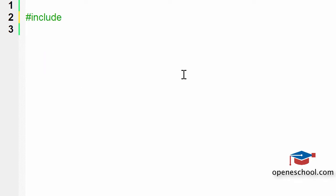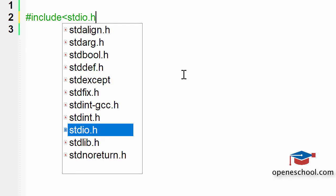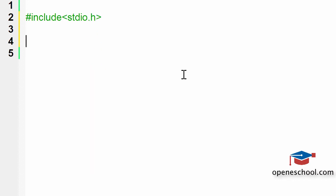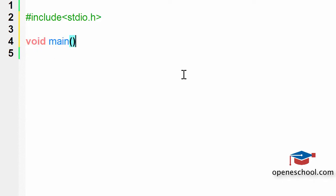Let's write a program. We start by including the stdio.h header file, which contains the printf function that we have to use. Then let's create the main function. The main function is one of the most important functions in any C program, and it acts as the entry point when your program runs.